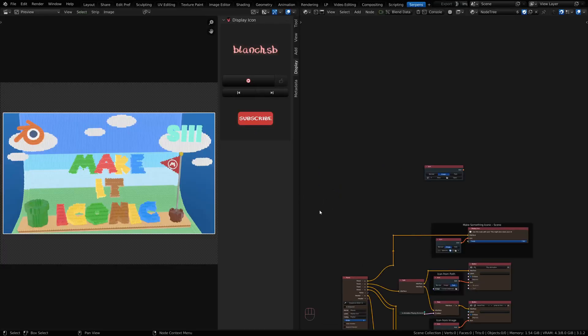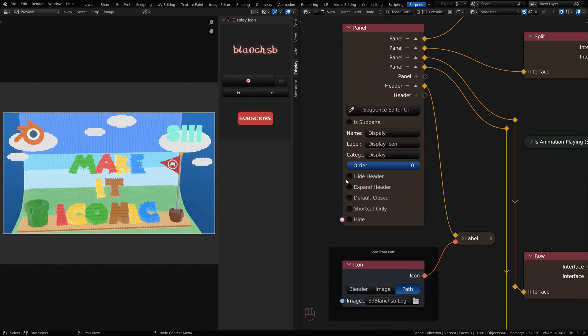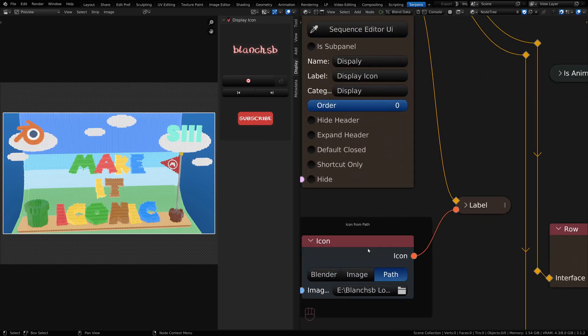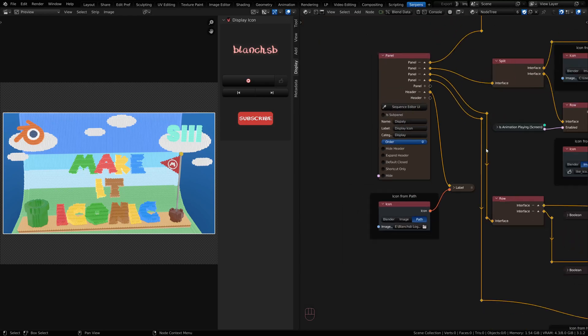So I've got a panel here and on the header section I've loaded in my Blanche SB icon. And inside the panel I have a couple other icons as well.